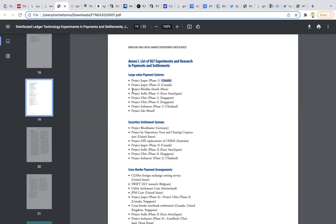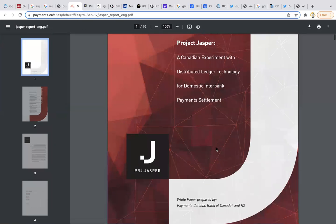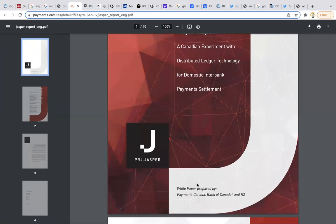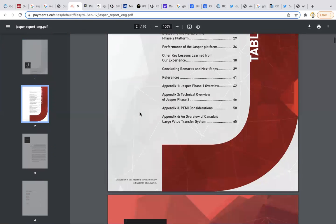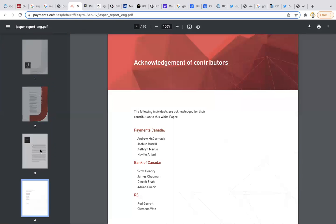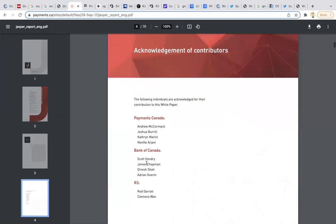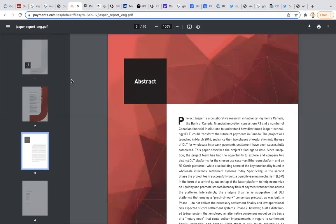I have another video on my page you can watch called Project Stella. This is Euro area and Japan. I've already covered this one. Project Jasper, a Canadian experiment with distributed ledger technology for domestic interbank settlement. The people that wrote this paper - the paper was prepared by Payments Canada, Bank of Canada, and R3. So R3 prepared this and put this all together. Two people from R3 contributed to Project Jasper.